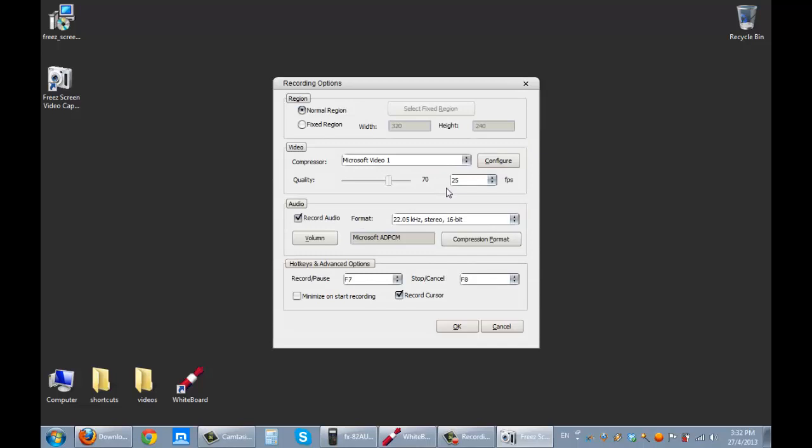Go to options, normal screen, fixed screen, video, video quality. So it tells you the video, tells you the record audio, pause, you can select which button, minimize on recording.